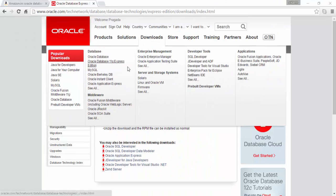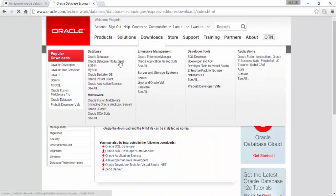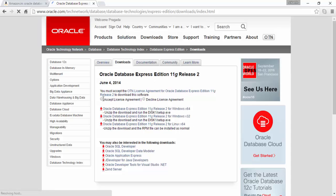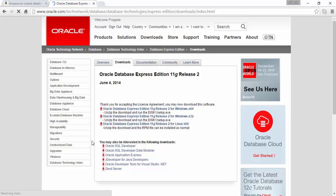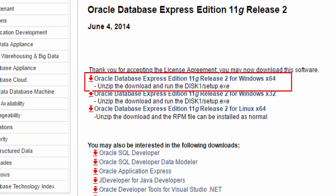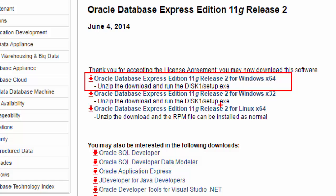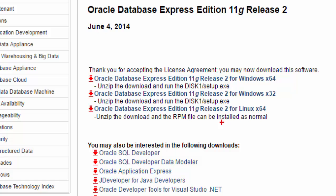When you select that, it's going to give you options like this. You need to accept the license agreement. It's giving you three options. I'm using Windows 64 bit, so I have to go for the first link. If you are using Windows 32 bit, go for the second link.